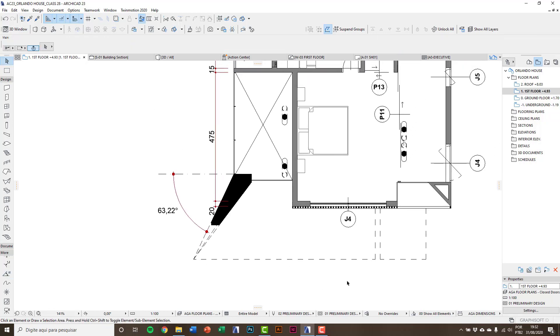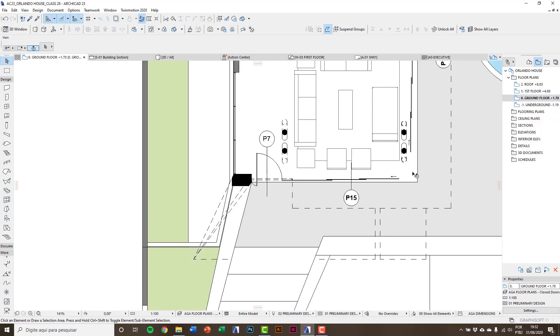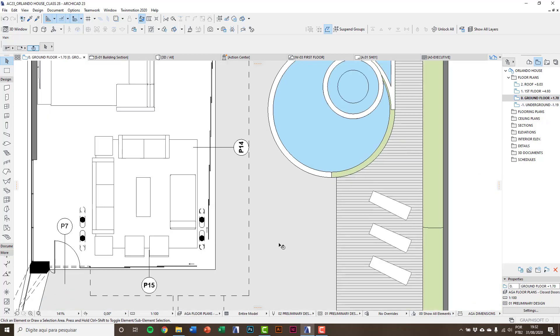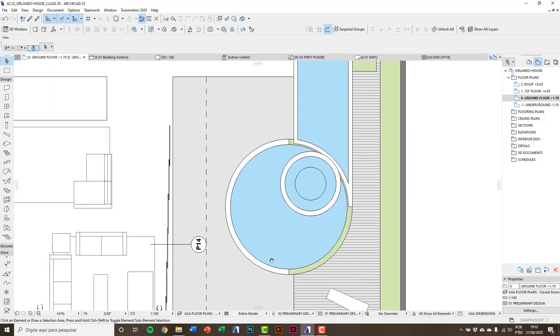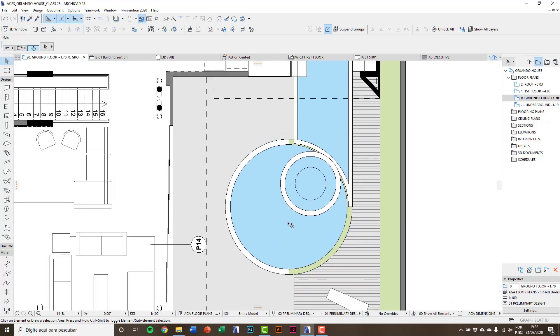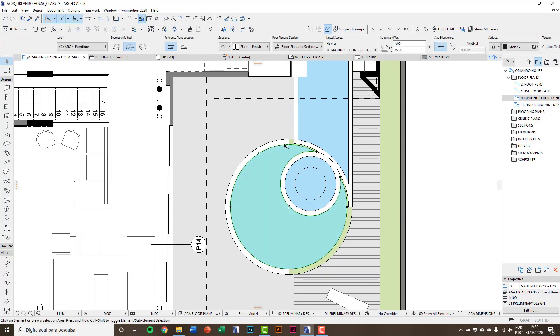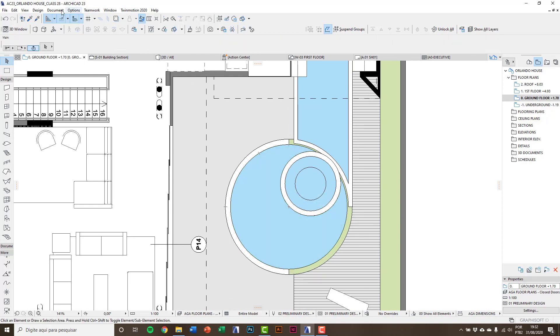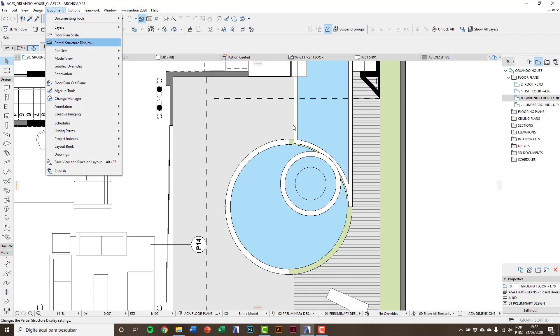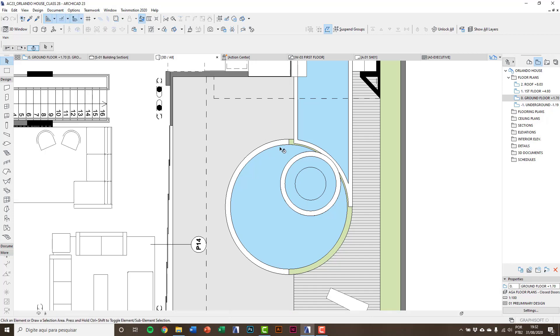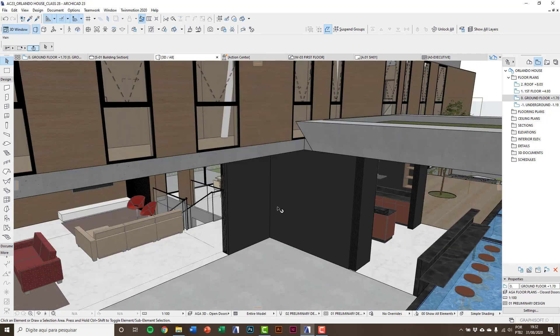To finish the class we're going to do a radial dimension. Go to the ground floor and we're going to insert a radial dimension on this round pool. Just before, I will fix the pool boundary.